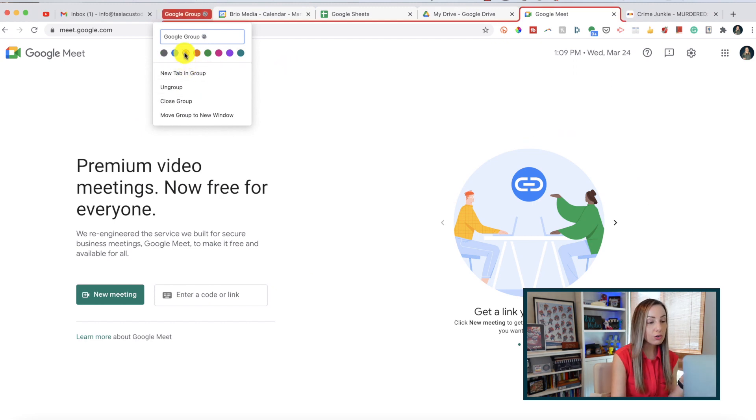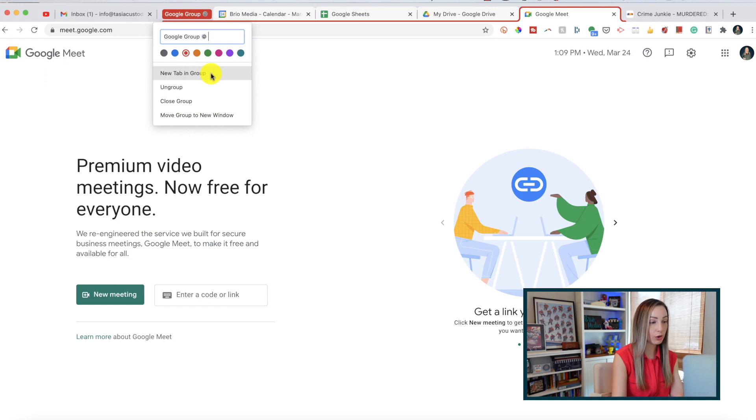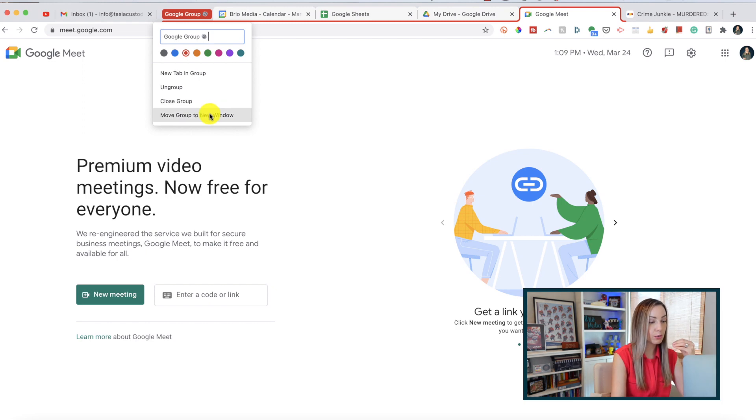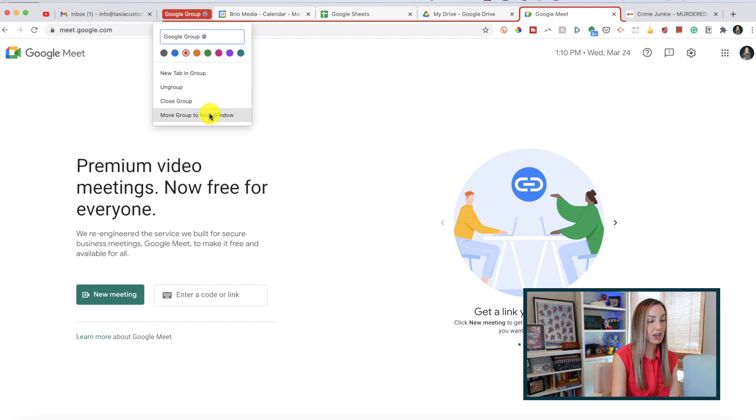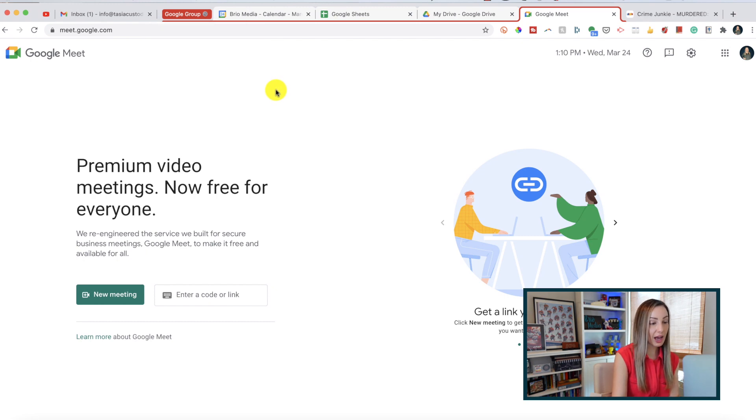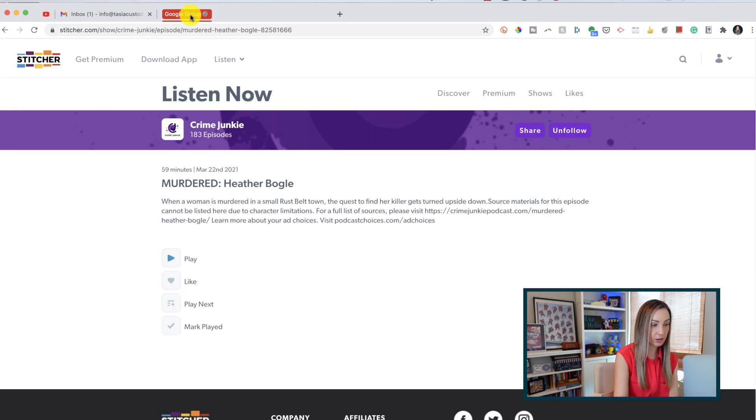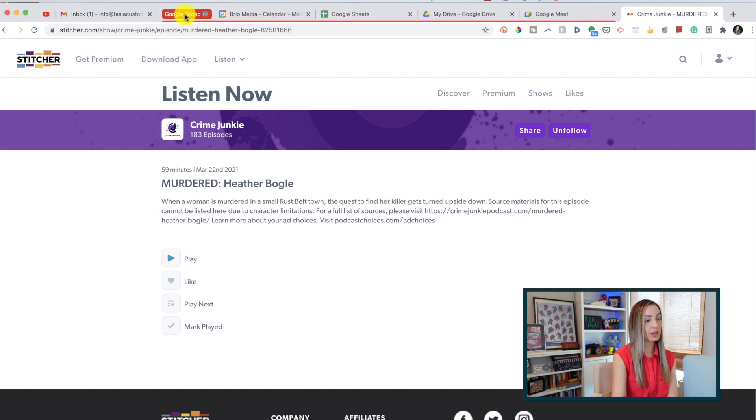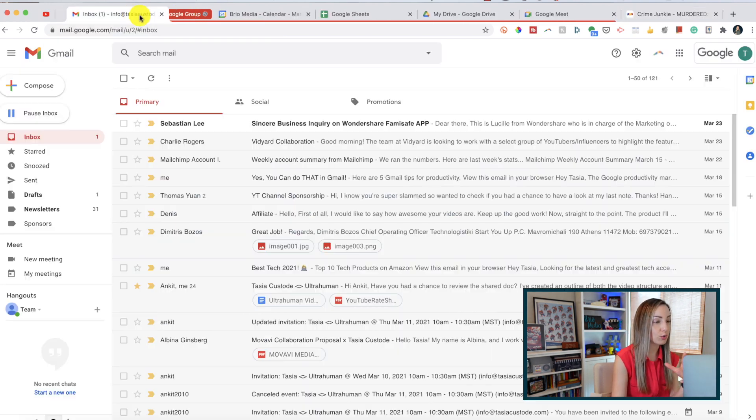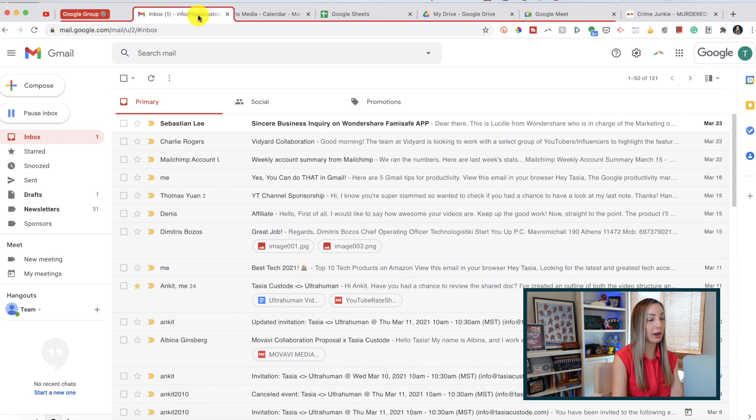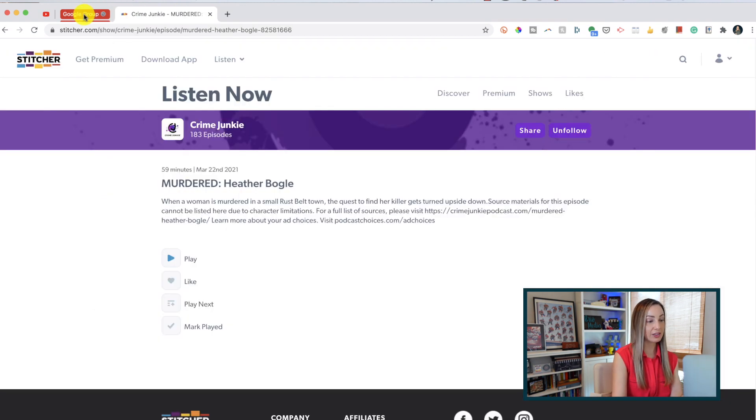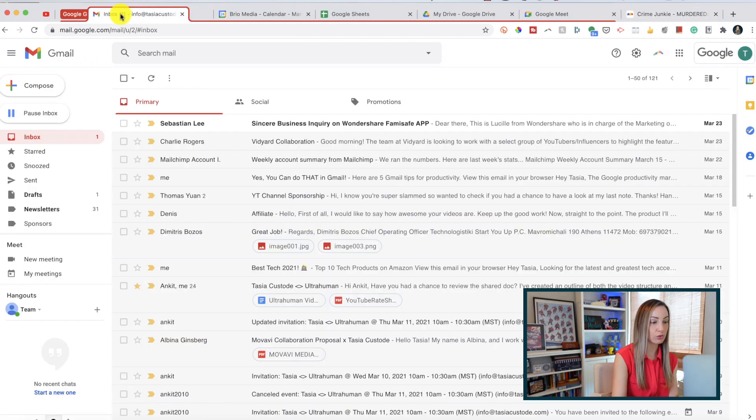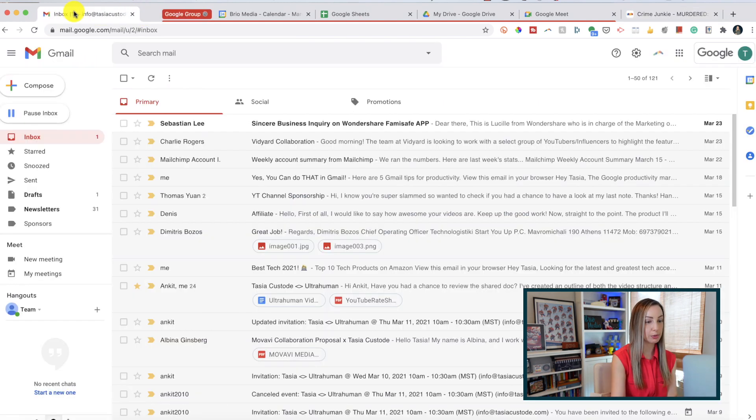You can also add a new tab to the group or you can ungroup everything if you don't want the group anymore and you can close the group or even move the group to an entirely new window. If you want to collapse all of the tabs in the group, just click on the title. And do the same if you want to expand all of the tabs in that group. And you can also simply drag a new tab and drop it into the group at any time. And the same goes for removing a tab from that group, you can just drag it right on out of that group.